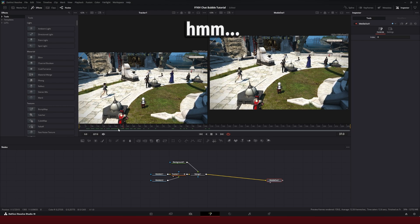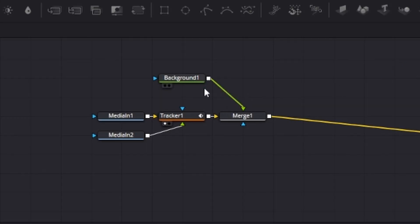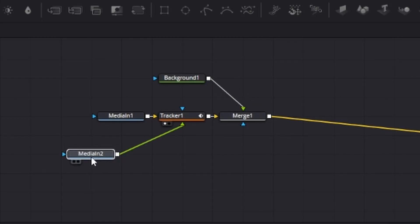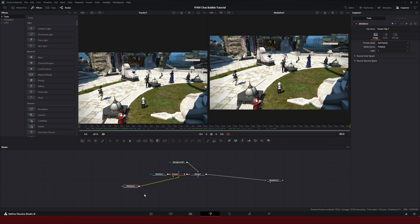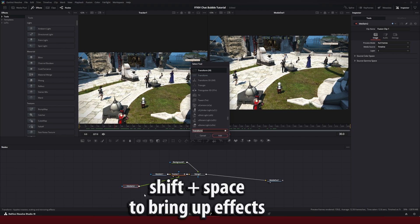Now, there's a problem here, the text bubble is not matched up to the character. So we're going to go back to the media two node, we're going to add a transform node, shift space, type in transform,